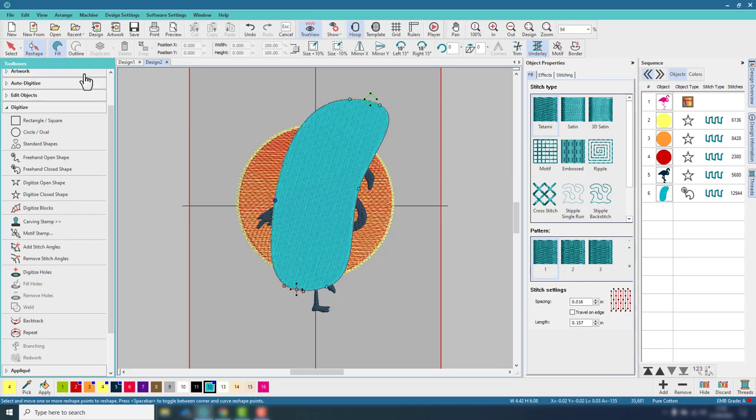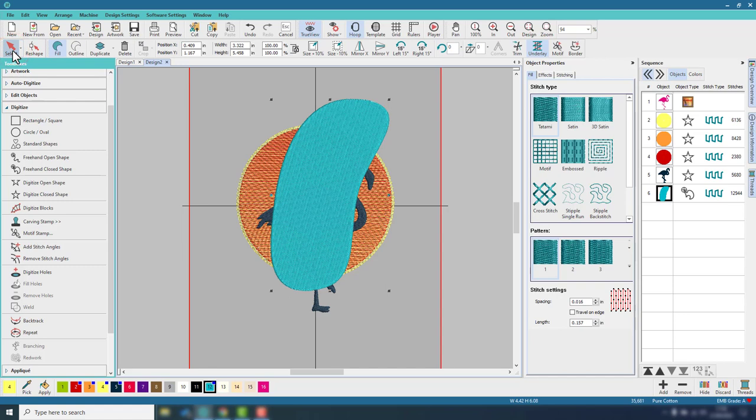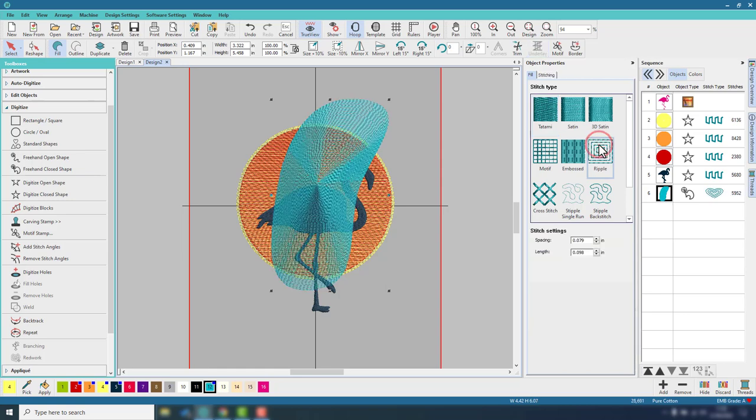Okay, I think I'll leave it like that. Now for the fill I want to change this from tatami to ripple, and I think those settings should be around about okay.